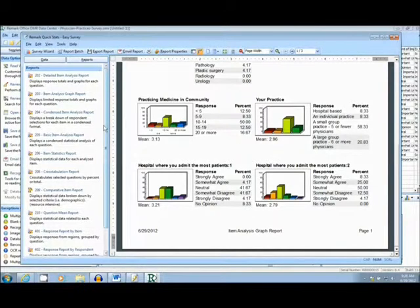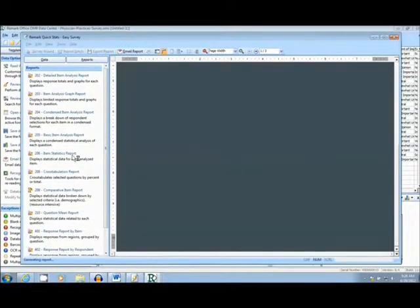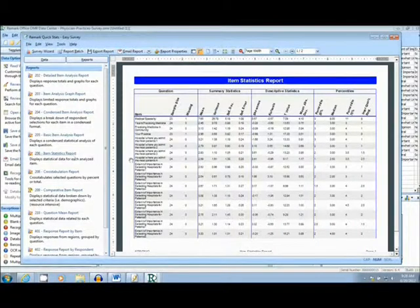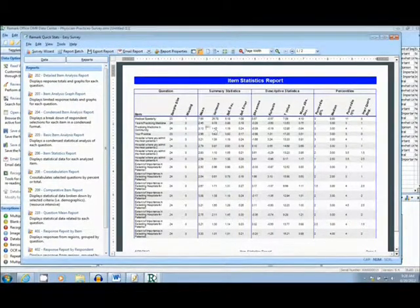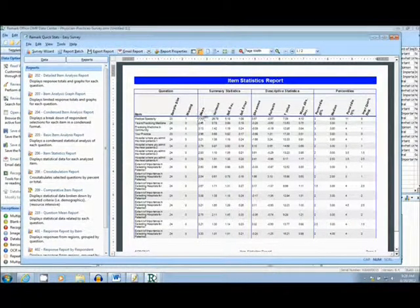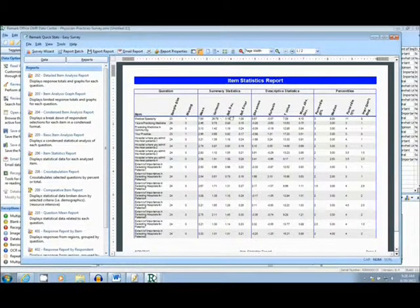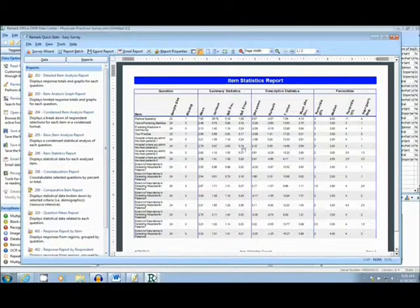The final report we will be showing today is the Item Statistics Report. This report gives an overall breakdown of the survey, by showing mean, variance, standard deviation, and so on.